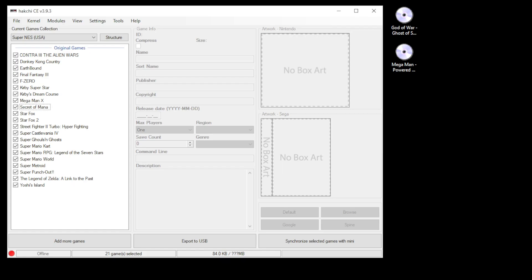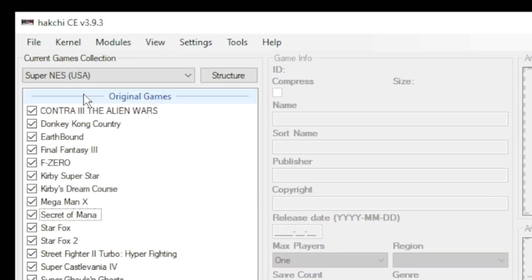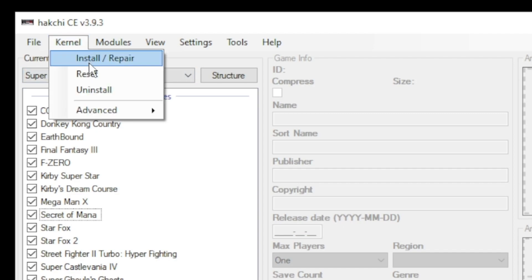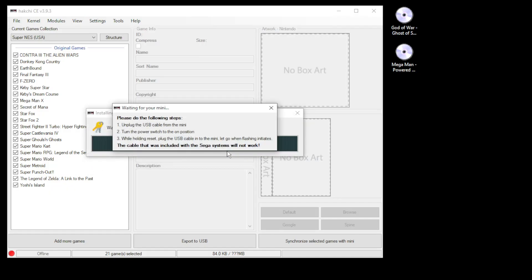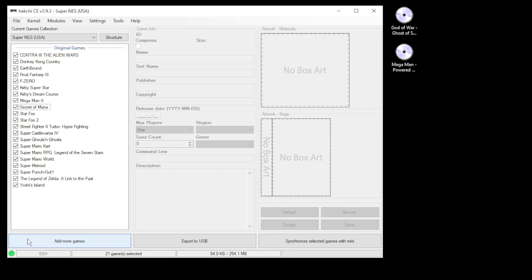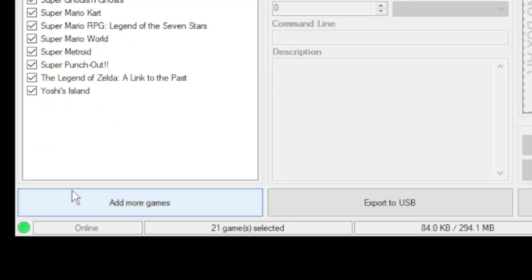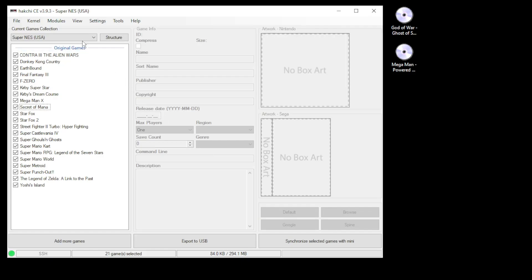In HackCHI, you want to go to the kernel tab, then install repair, click yes. Plug your mini into your PC, then while holding reset, power on and HackCHI will do the rest. Once you have the green light in the bottom left corner, you're good to go.